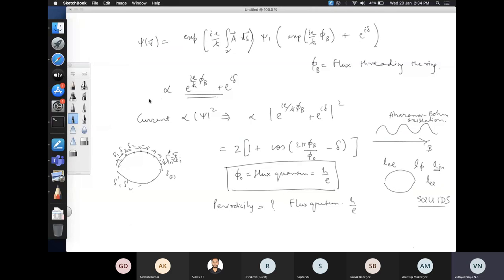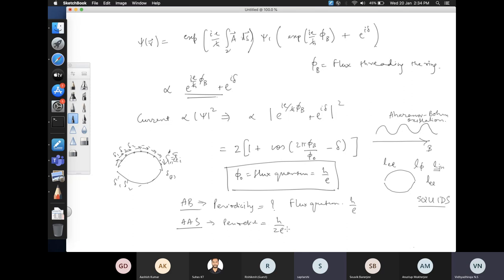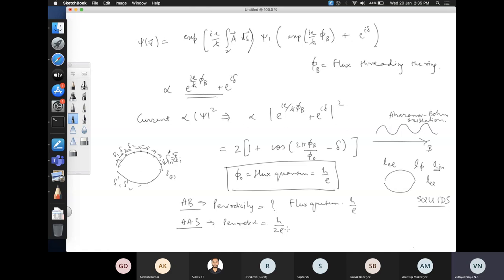The Aharonov-Bohm effect has a periodicity of one flux quantum, h/e. But the other oscillations called Altshuler-Aronov-Spivak oscillations have a periodicity of h/2e — half the flux quantum. Regarding whether delta matters: even if delta is zero, the oscillation can be present because of the cosine function. Delta is basically just a phase shift, and you can always choose your initial Φ_B such that delta is not important. Nanostructure is important because you need to preserve the phase — if the phase becomes random, delta becomes a dynamical stochastic variable. When you take an average over a stochastic delta, the interference effect averages to zero and is destroyed.